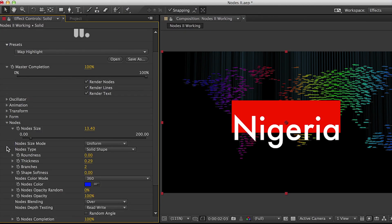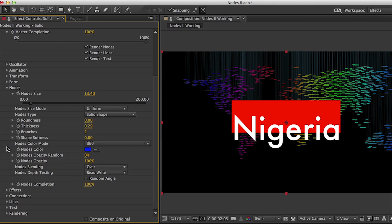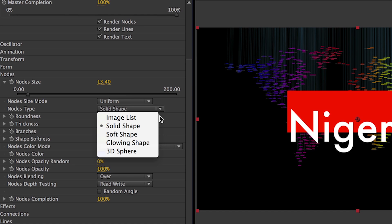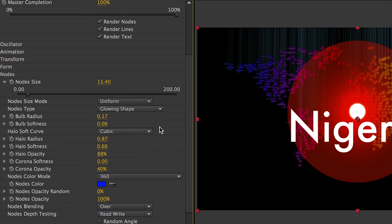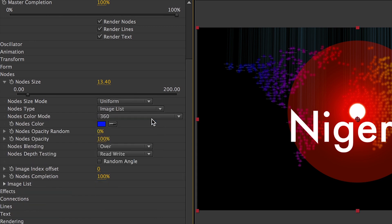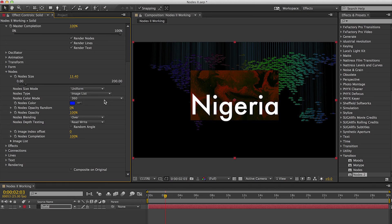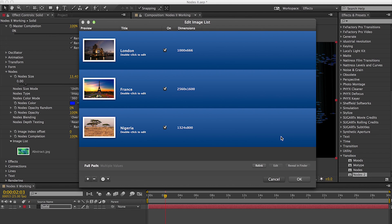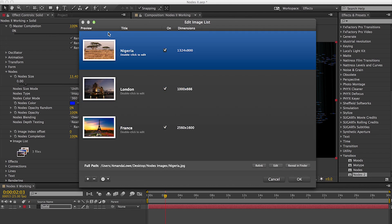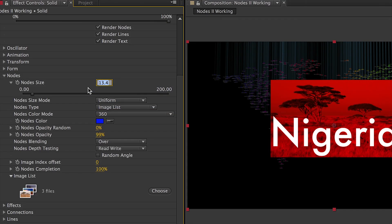Next, we'll go to the Nodes settings. Here we have control of the look of the nodes themselves. Use the Nodes Type drop-down to see the available options. I'll choose Image List to load a few images as nodes. You can further adjust the size, color mode, opacity, and blending to taste.